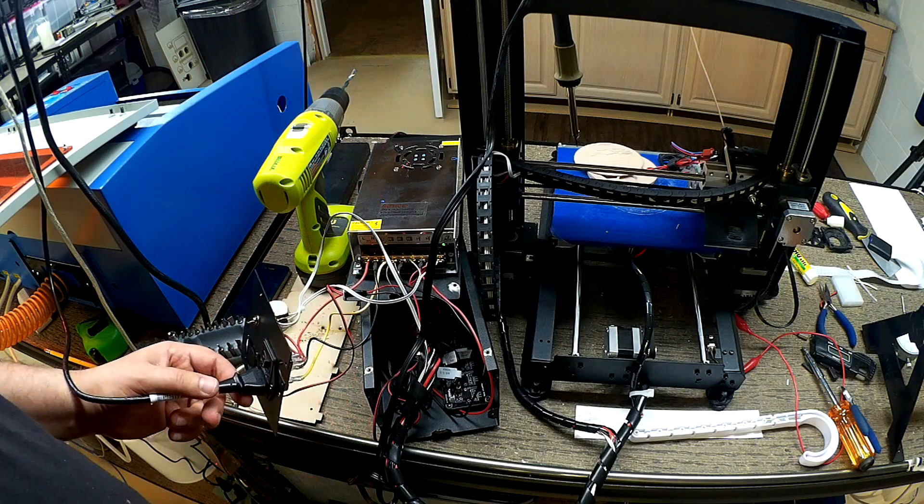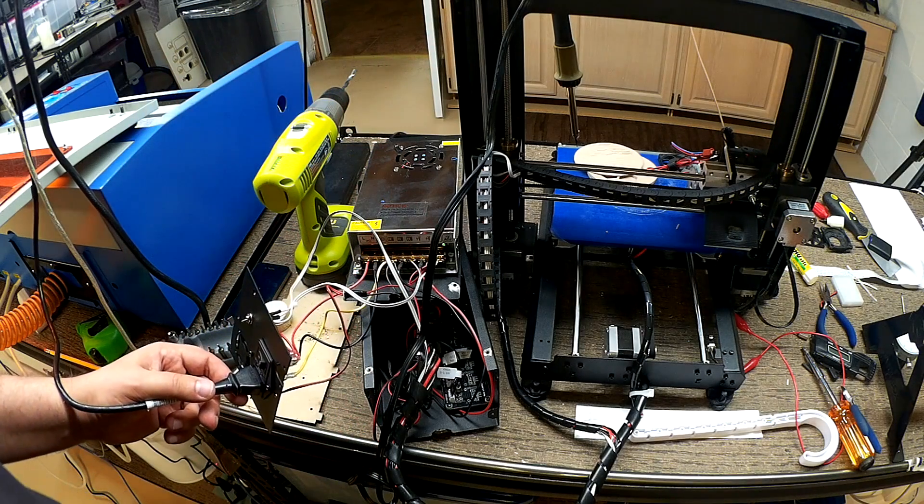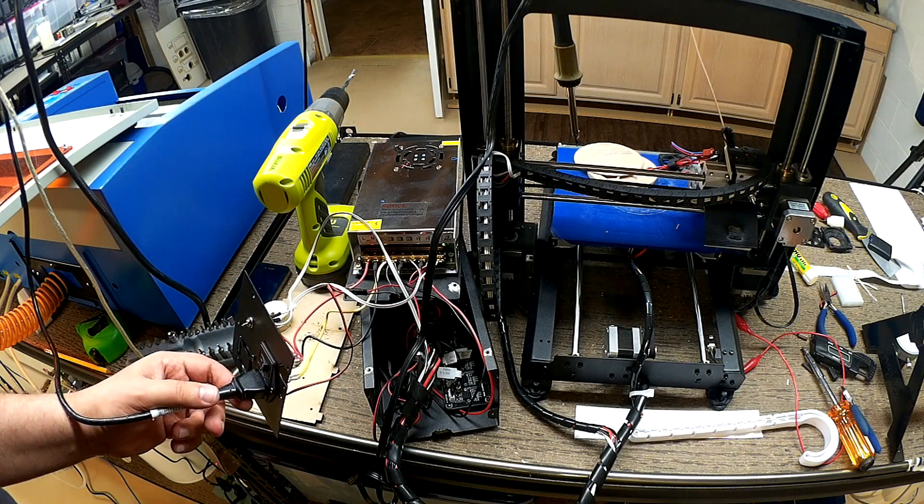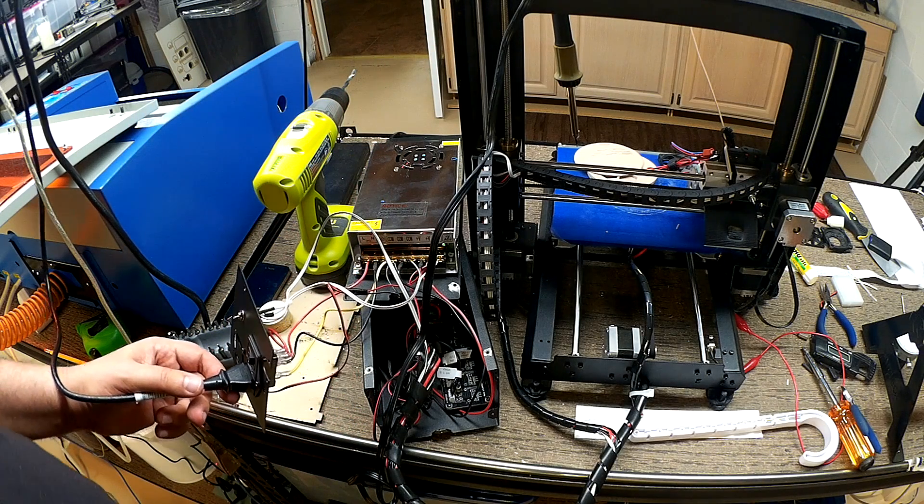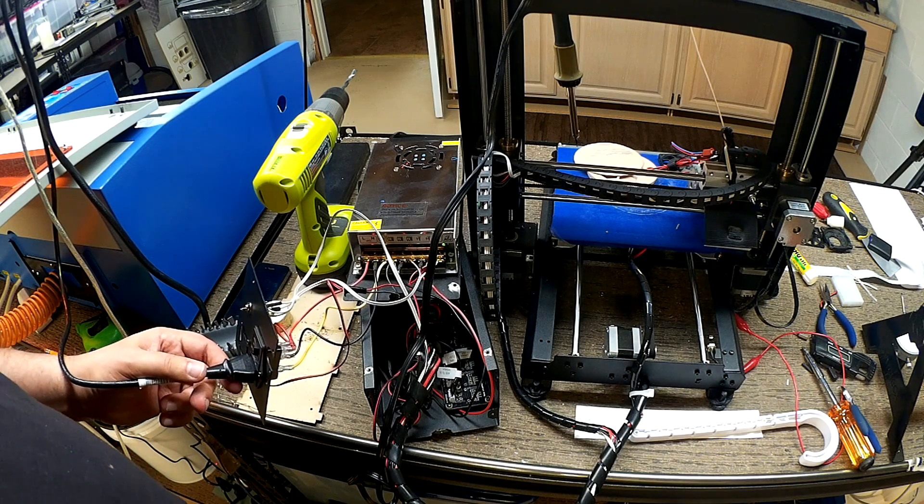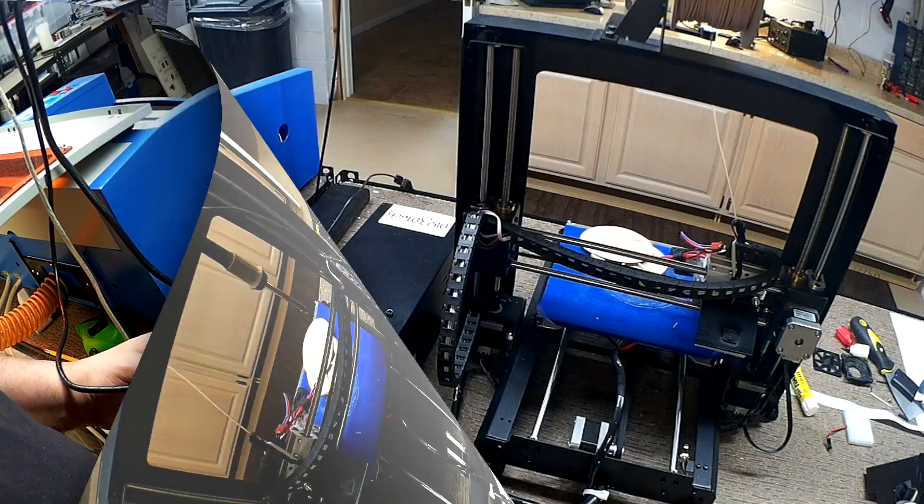But that's going to be a project for another rainy day. So, anyway, so I'll button this back up and we'll show you the finished product.